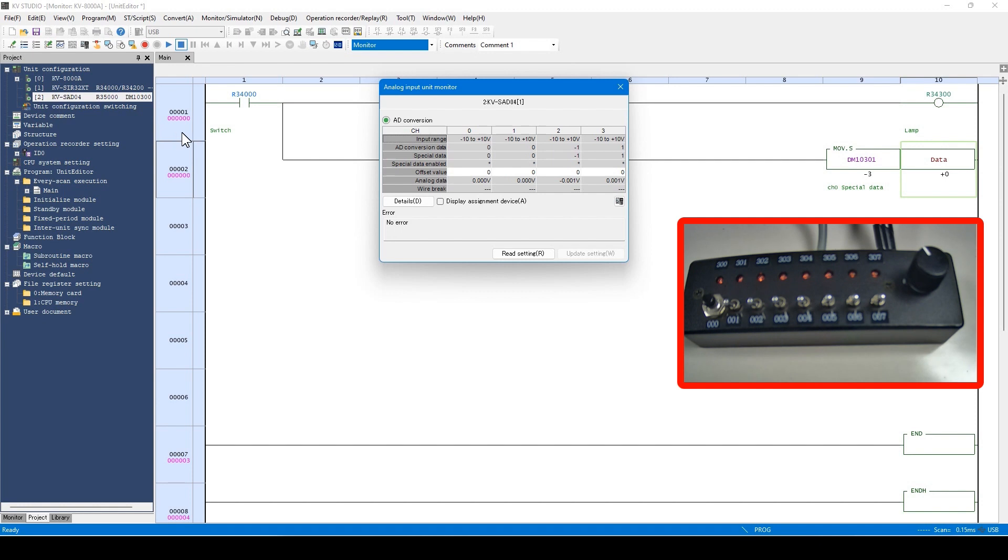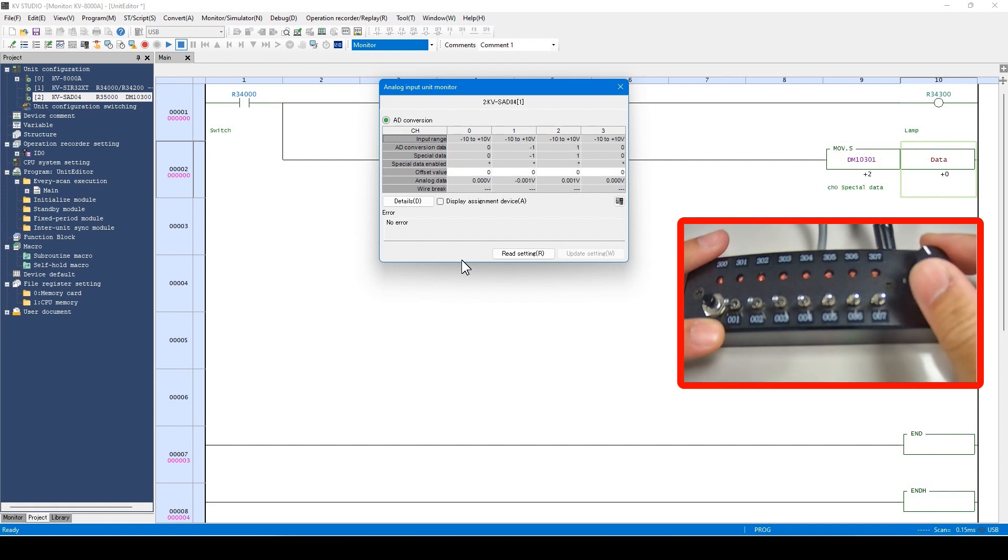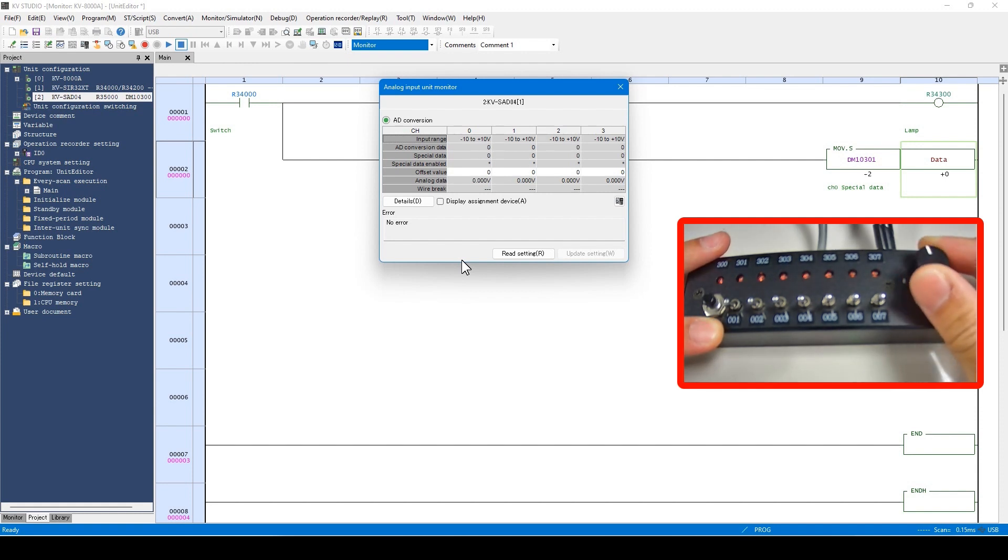In the case of the analog input unit, the analog data is displayed as shown here. You can see the analog data change when the potentiometer is changed.